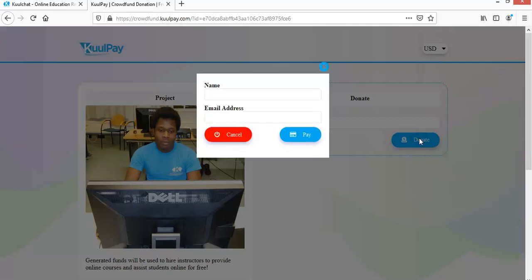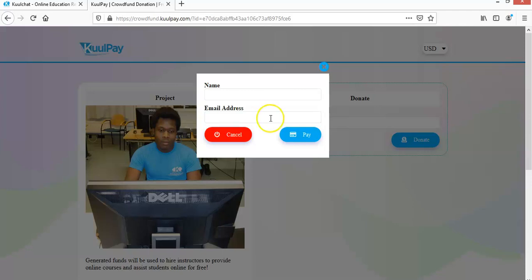Okay. So you enter your email address, your name, your email address. So once you enter that, for international payment, the only payment option is card payments. So you just enter your details. Then the next step is for you to make your payment.